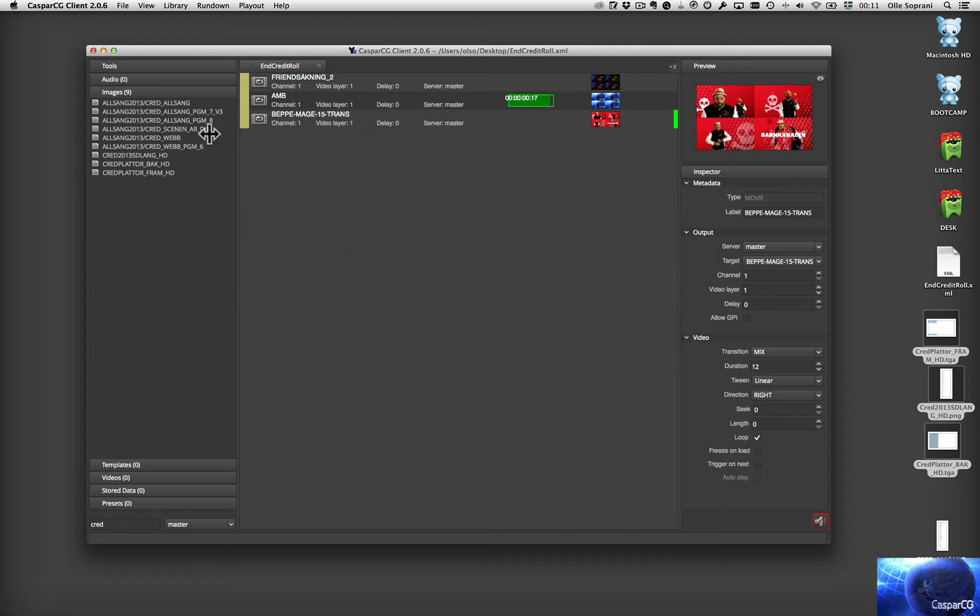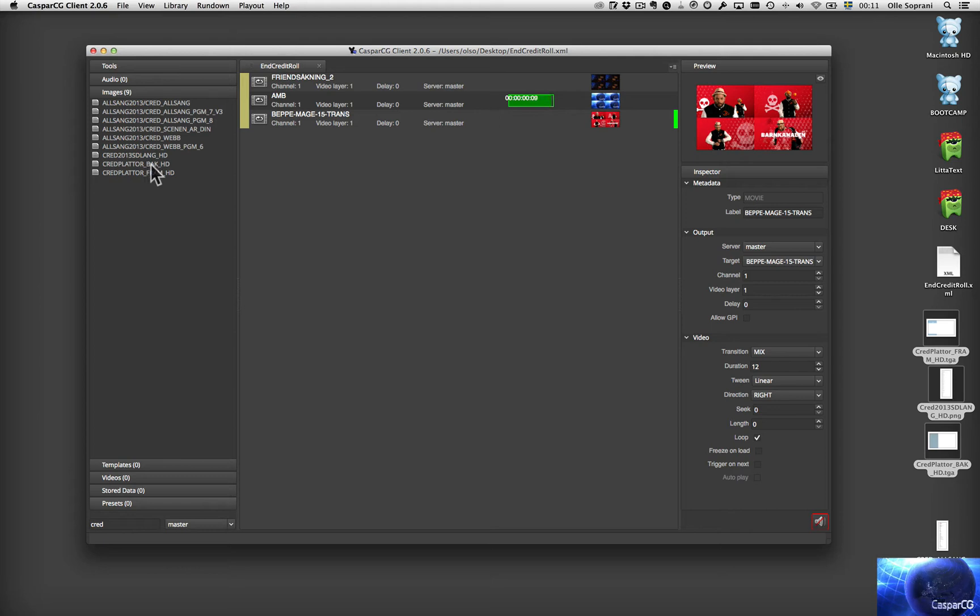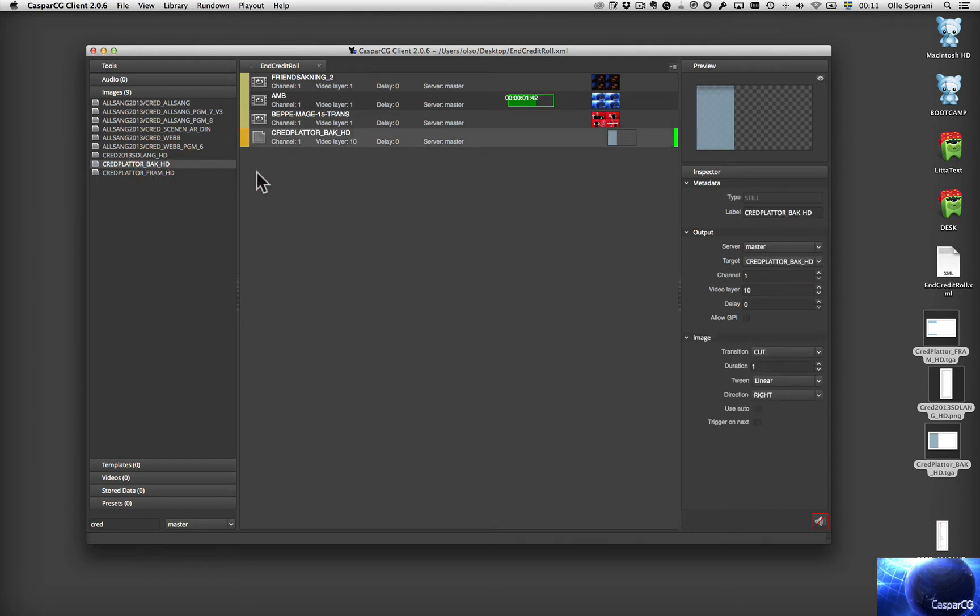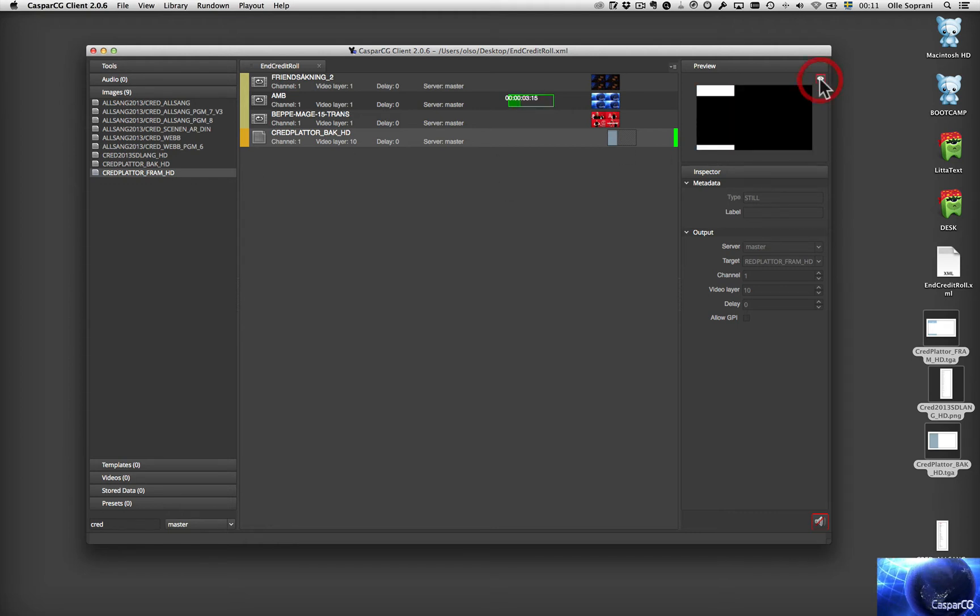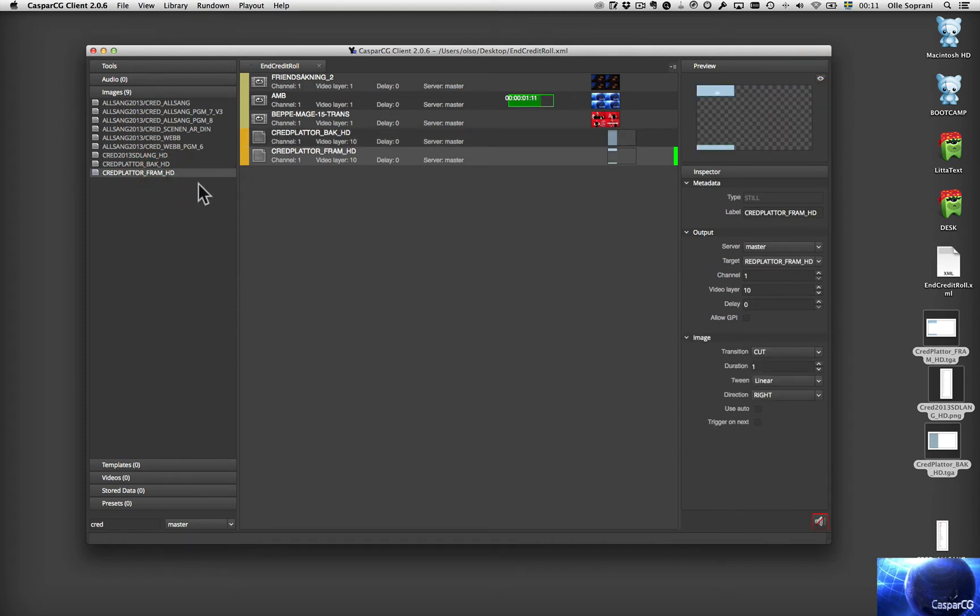OK. I searched for credit. Cred. And here I have a couple of credits. And I want to use the background. Which is this one. So I add that one. I will use the foreground. This one. You know you can see the alpha channel by pressing the eye like this. And I want to have the long image that I made.